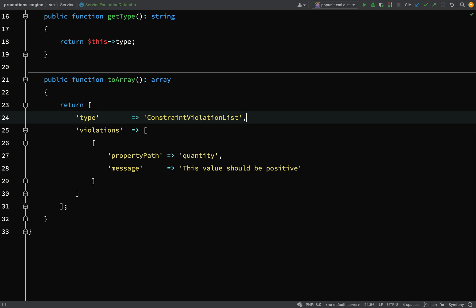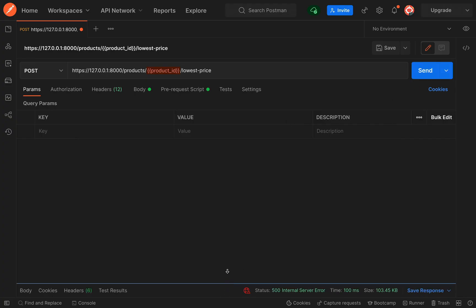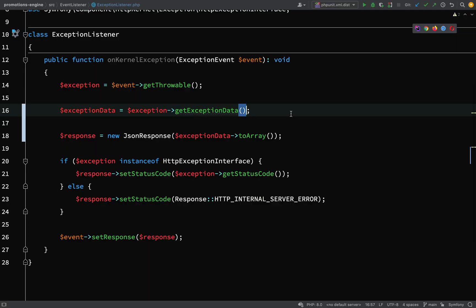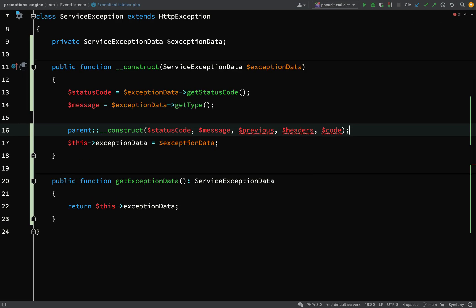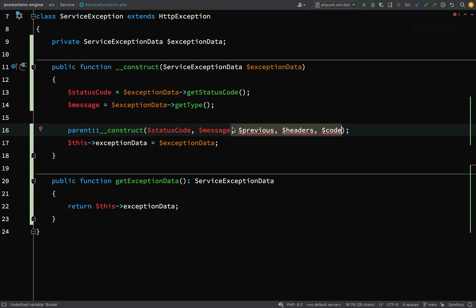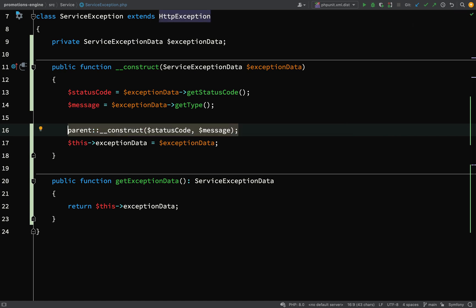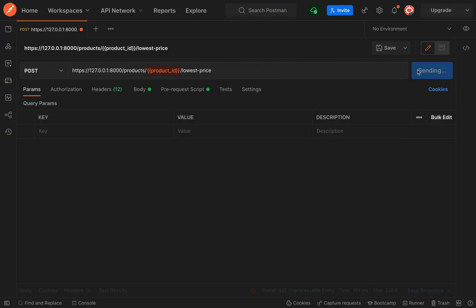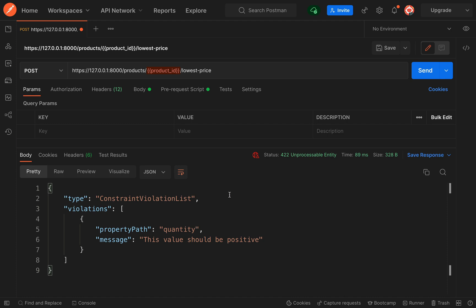We got an 'undefined method' error. The problem is I forgot to remove some arguments — when we create our parent construct in `ServiceException`, we just need status code and message. The other three properties have defaults, so we don't need to pass them. Let's go back and try Postman again — this time we get what we're looking for, returning data in the format we want.